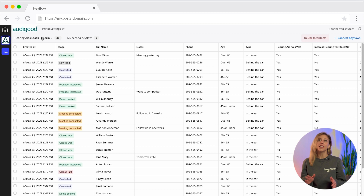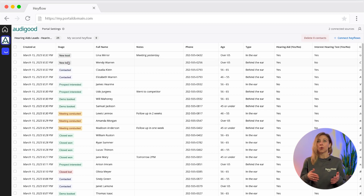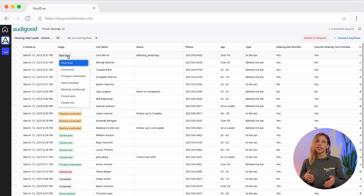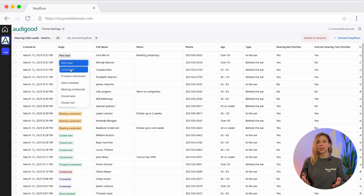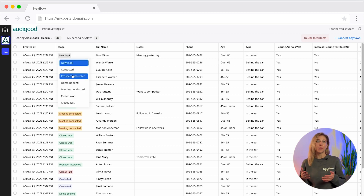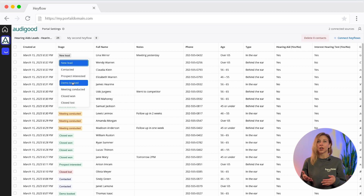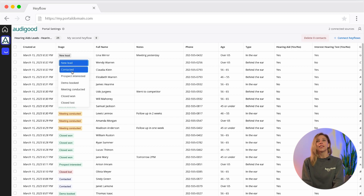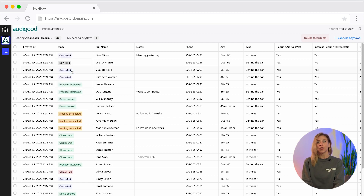The client can work within the overview by changing the status of the lead or the applicant via a predetermined selection — for example, whether they have already been contacted or not. These fields can also be customized according to your needs.